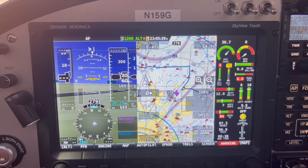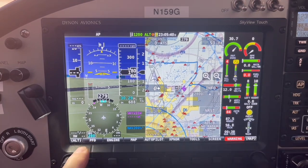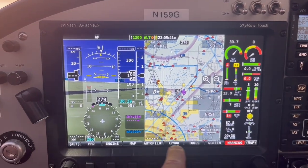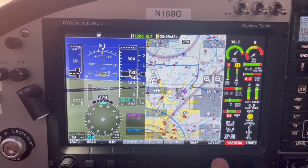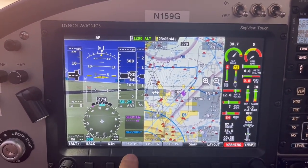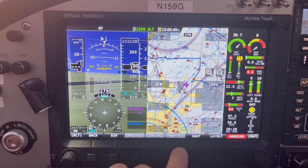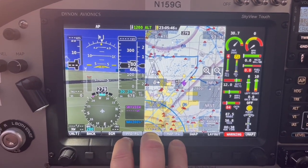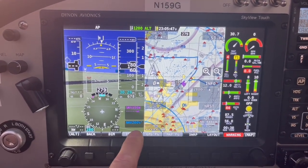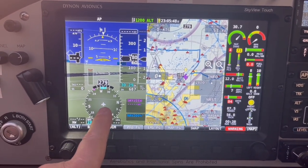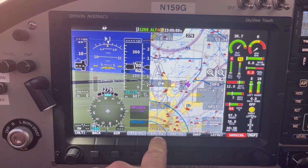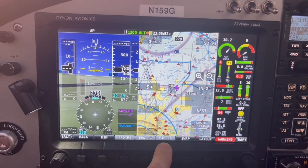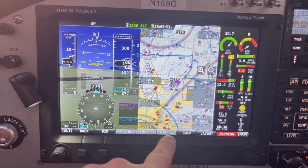Here's how you set up the screens. From the main menu, push the screen button — these are toggles on or off. We have three different screens we can use: the PFD, the EMS page (the engine management system), and the map page.